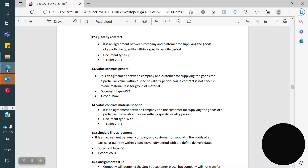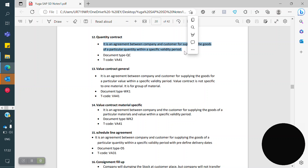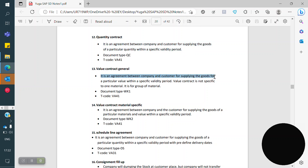Today we are discussing Quantity Contract and Schedule Agreement. What is a Quantity Contract? It is an agreement between a company and a customer for supplying goods of a particular quantity within a specific validity period. In the previous class, we saw Value Contract — that is an agreement between the customer and company for supplying goods per a particular value within a specific validity period.